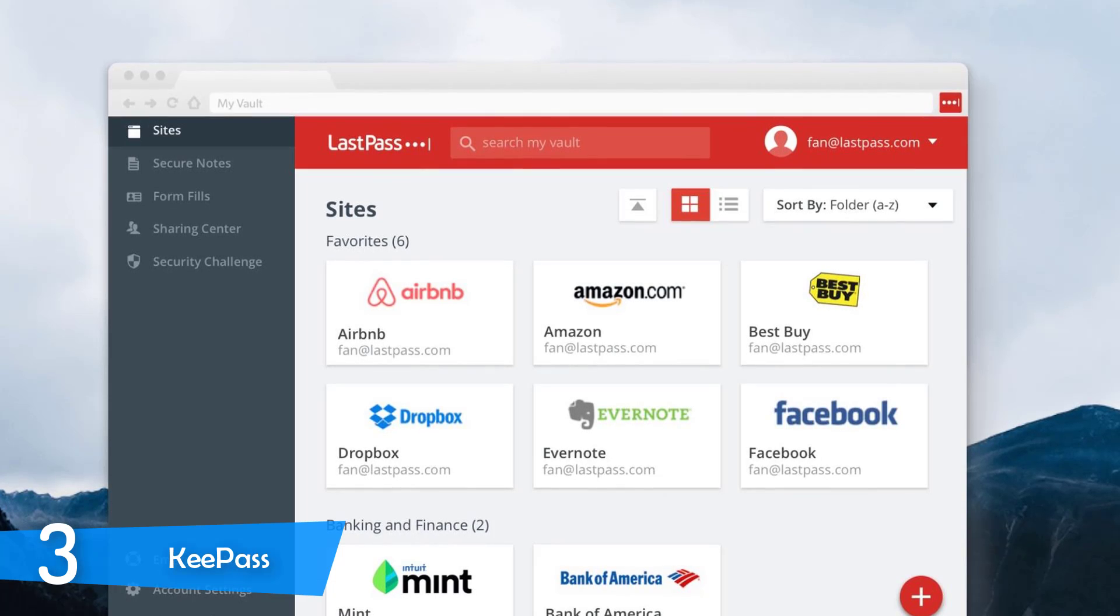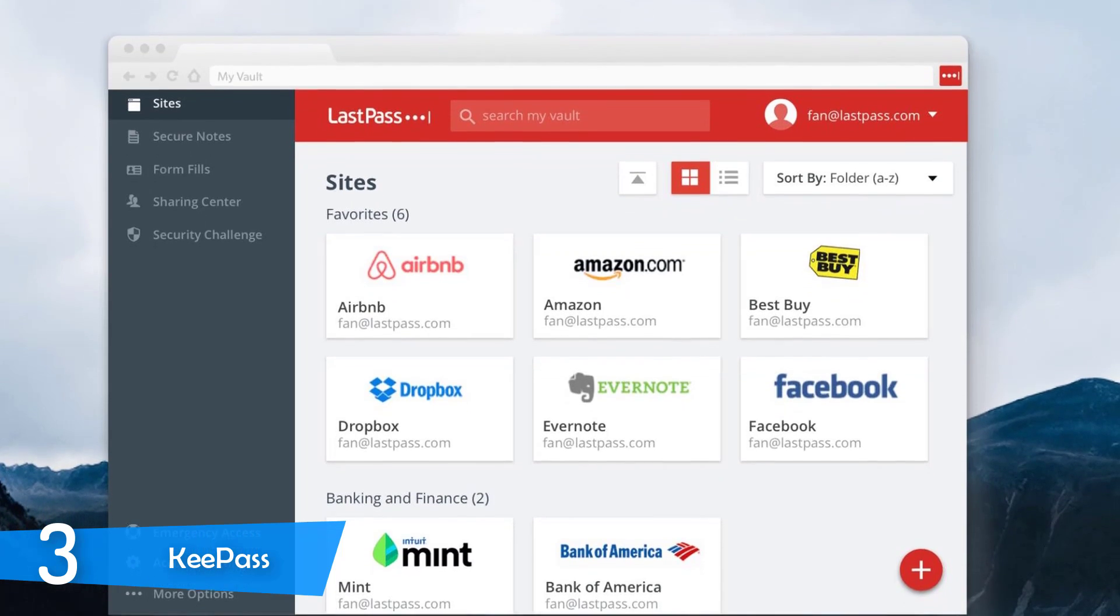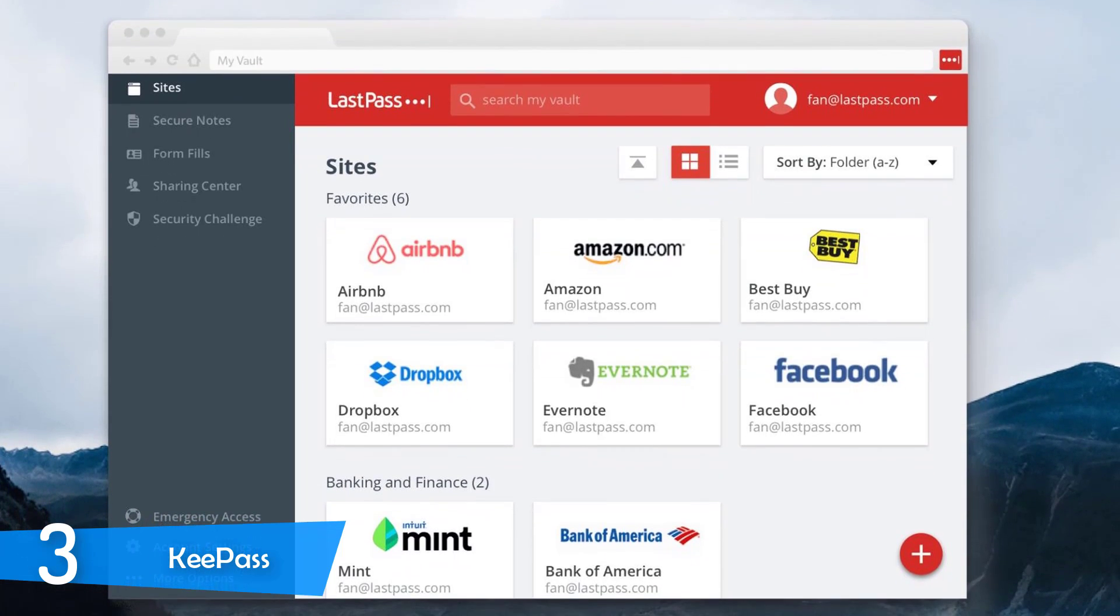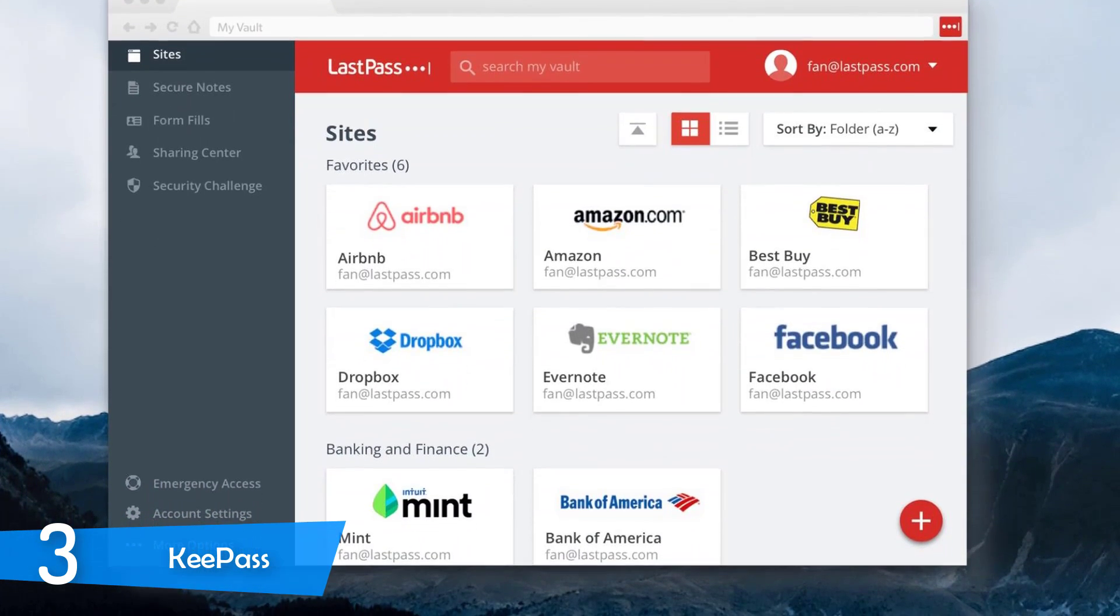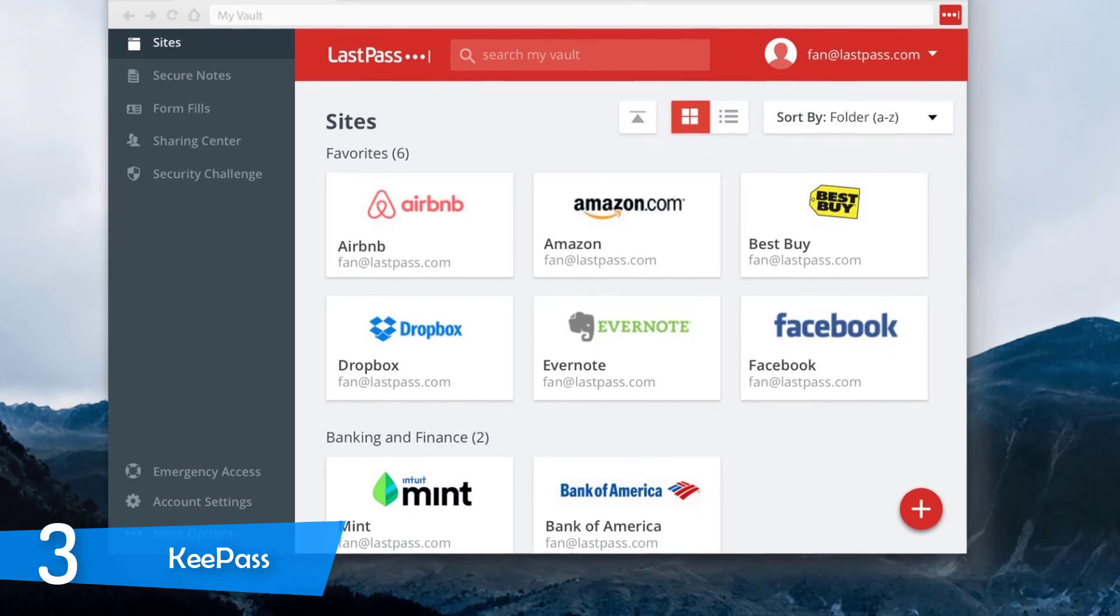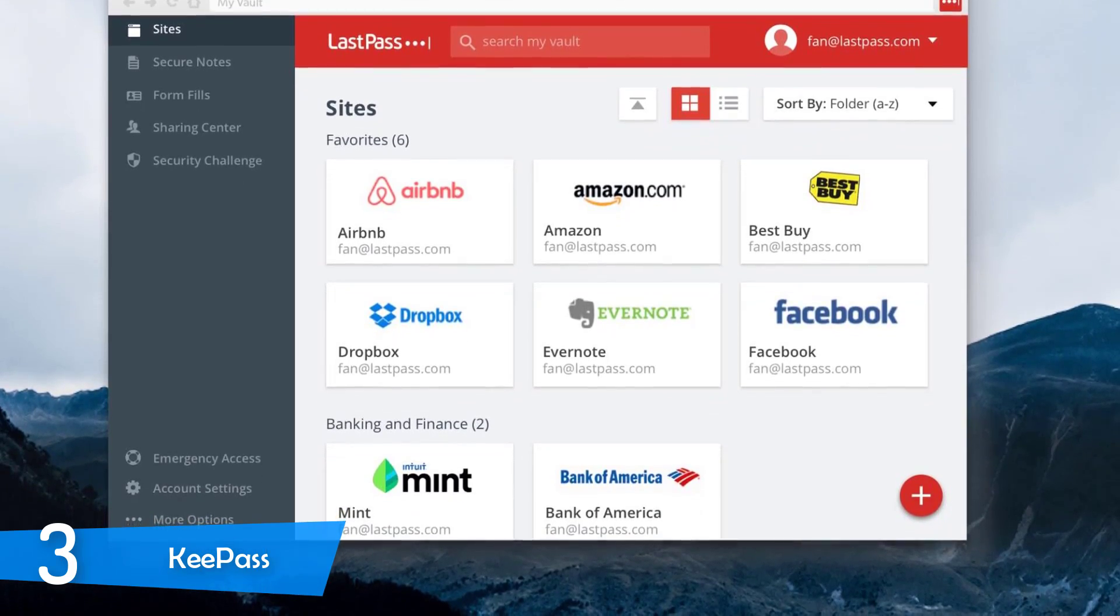The user interface of the application is very bland and not attractive at all with a simple interface. I noticed that it doesn't automatically pull data from web browsers like other services.